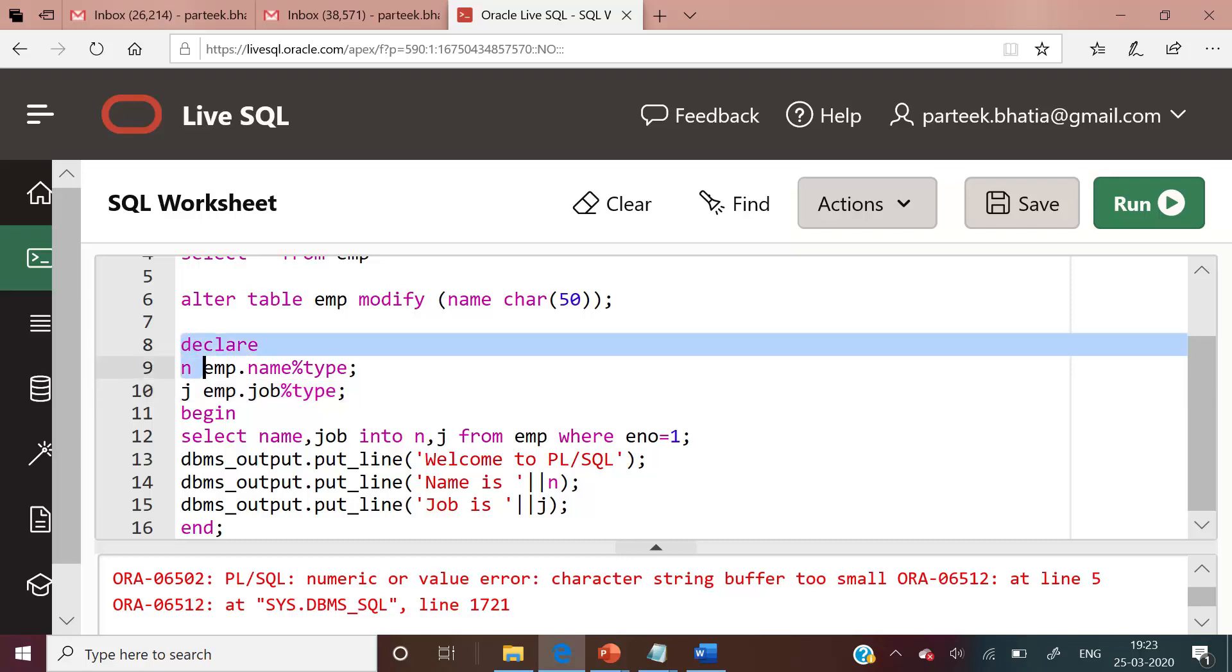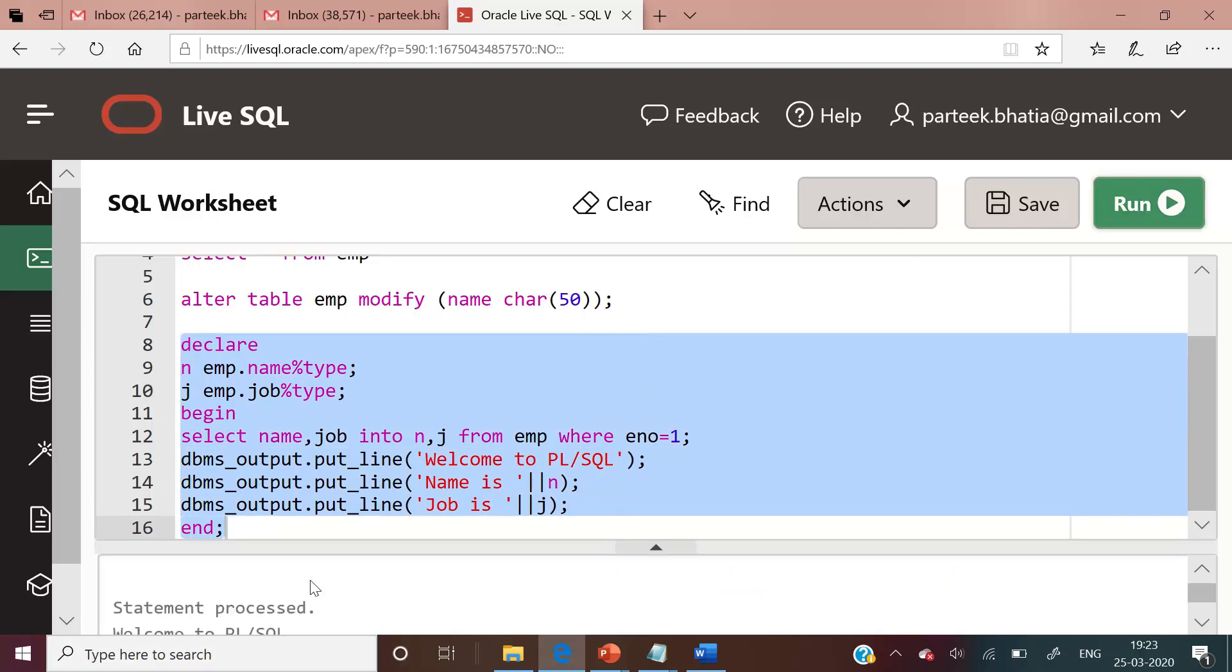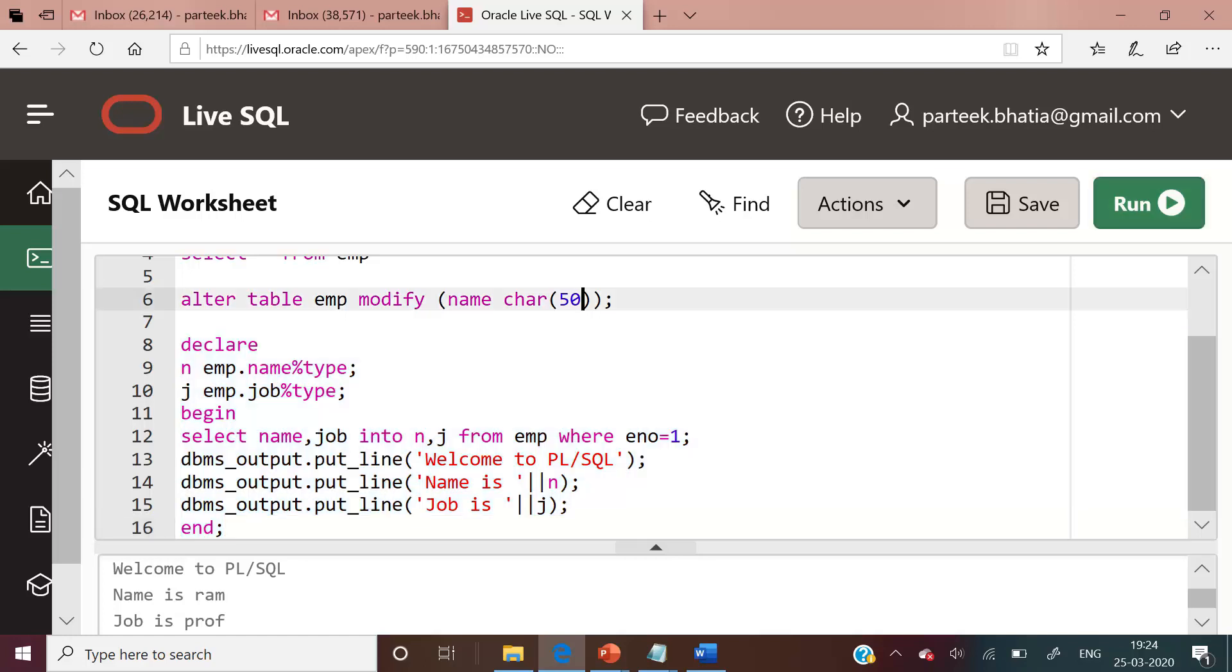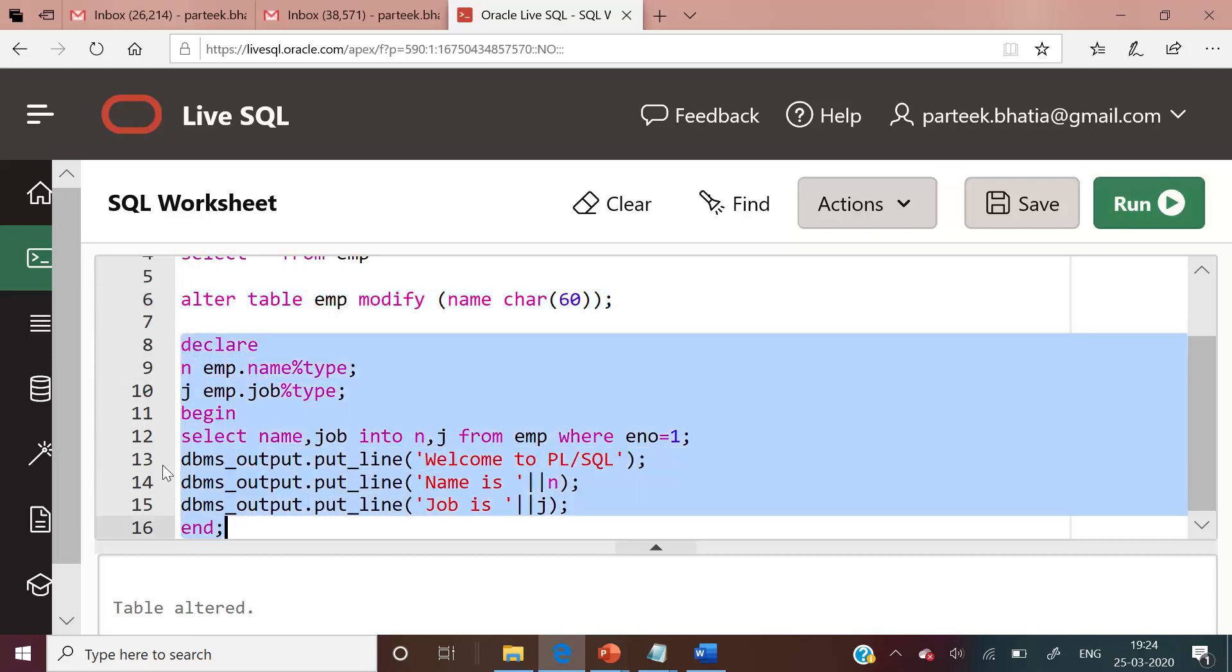Let us execute this code again. And now you can see that the problem has been solved because n and j have been assigned their values dynamically. And even if you further change the size of name to 60, there will be no problem. I am issuing another alter statement. You can see table altered. After this, again execute this PL/SQL block.